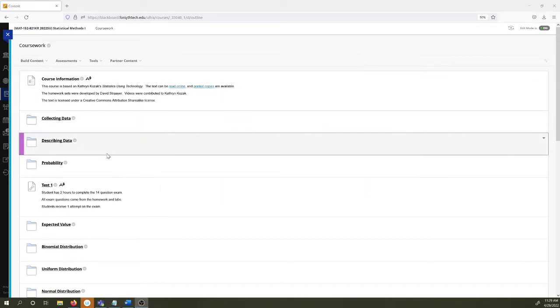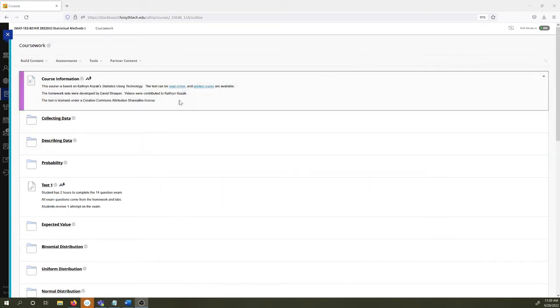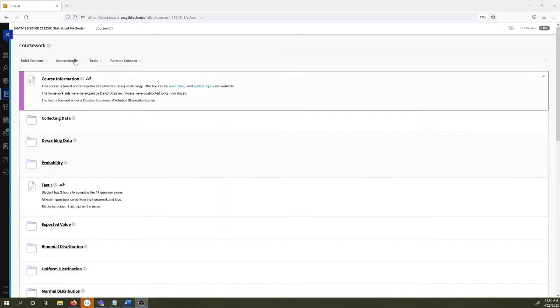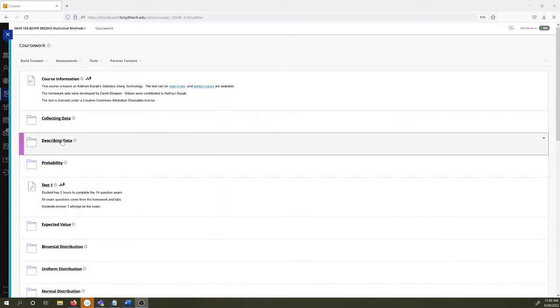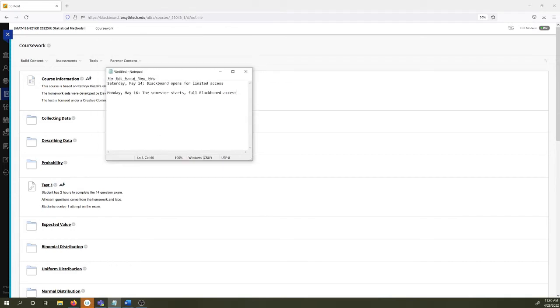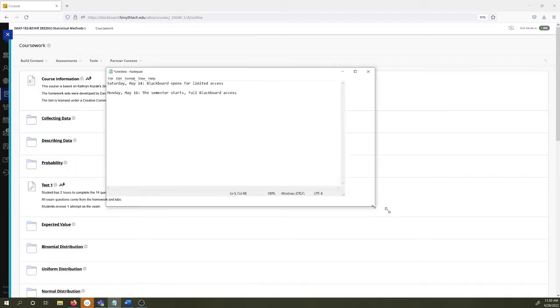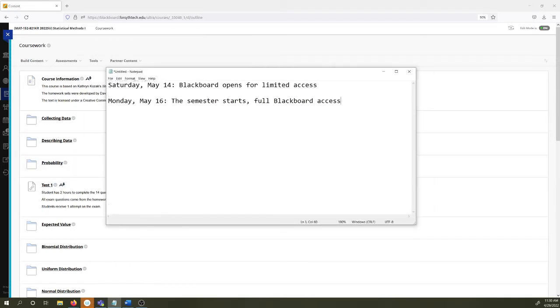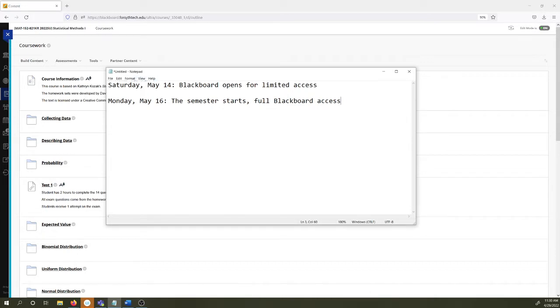We are in Blackboard right now and if you are accessing this for the first time it may look a little different than this. So some dates I want to make you aware of, let's zoom in on this a bit, is that Blackboard now becomes open two days before the semester starts. So this time it will become open on Saturday May 14th.